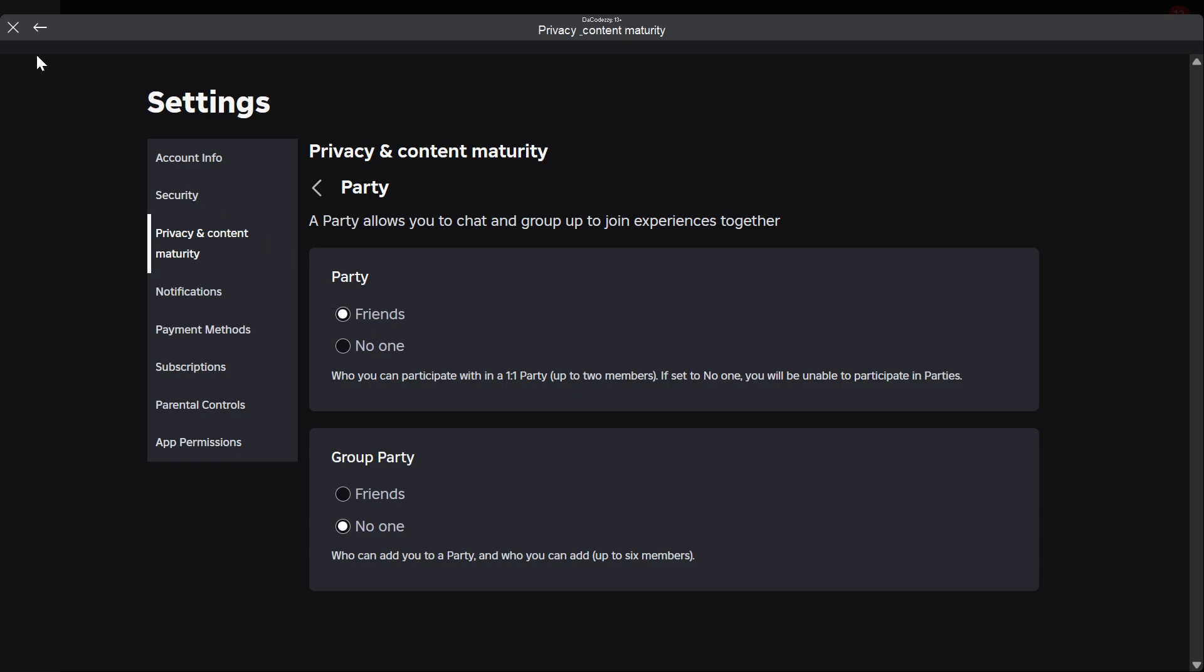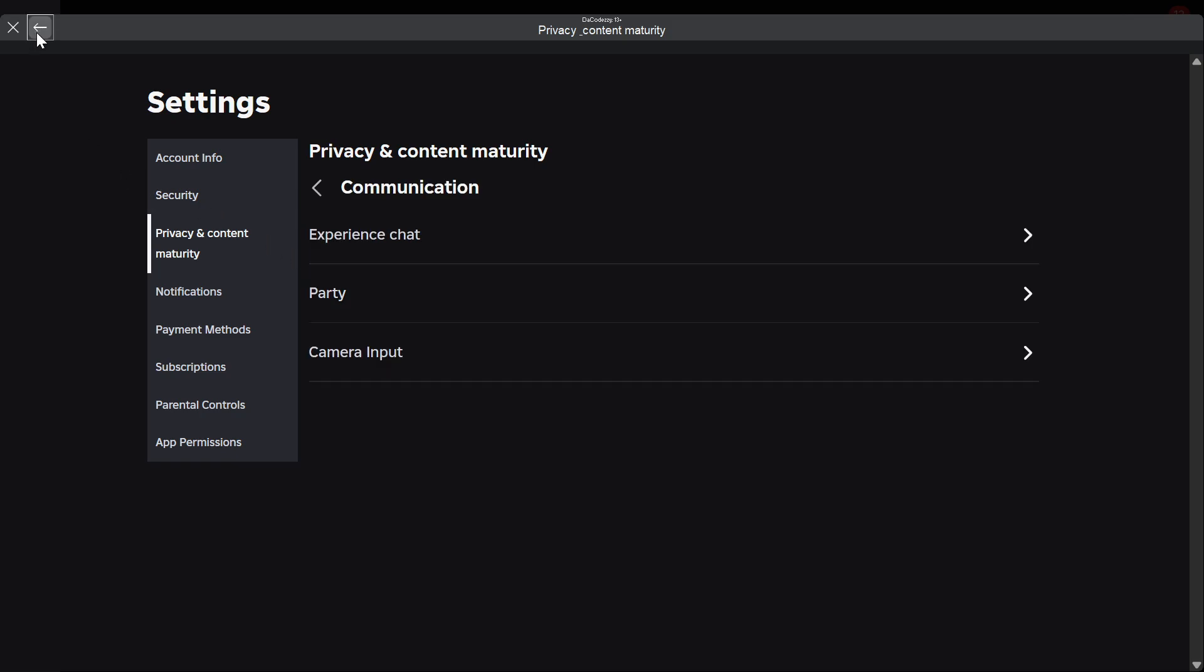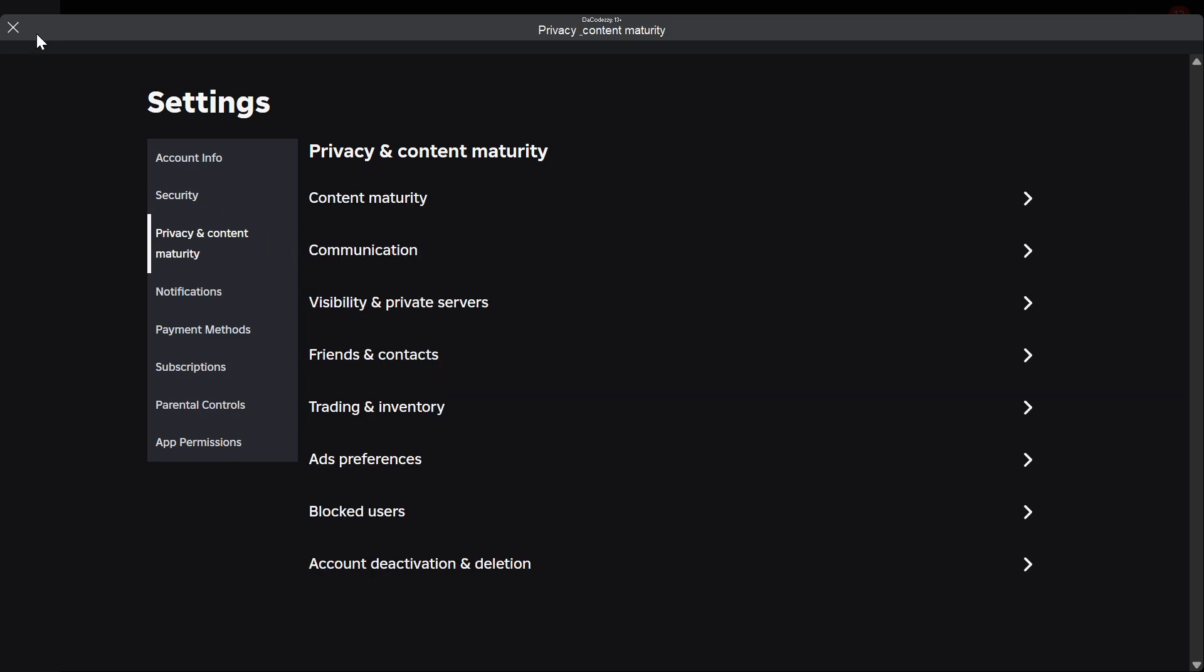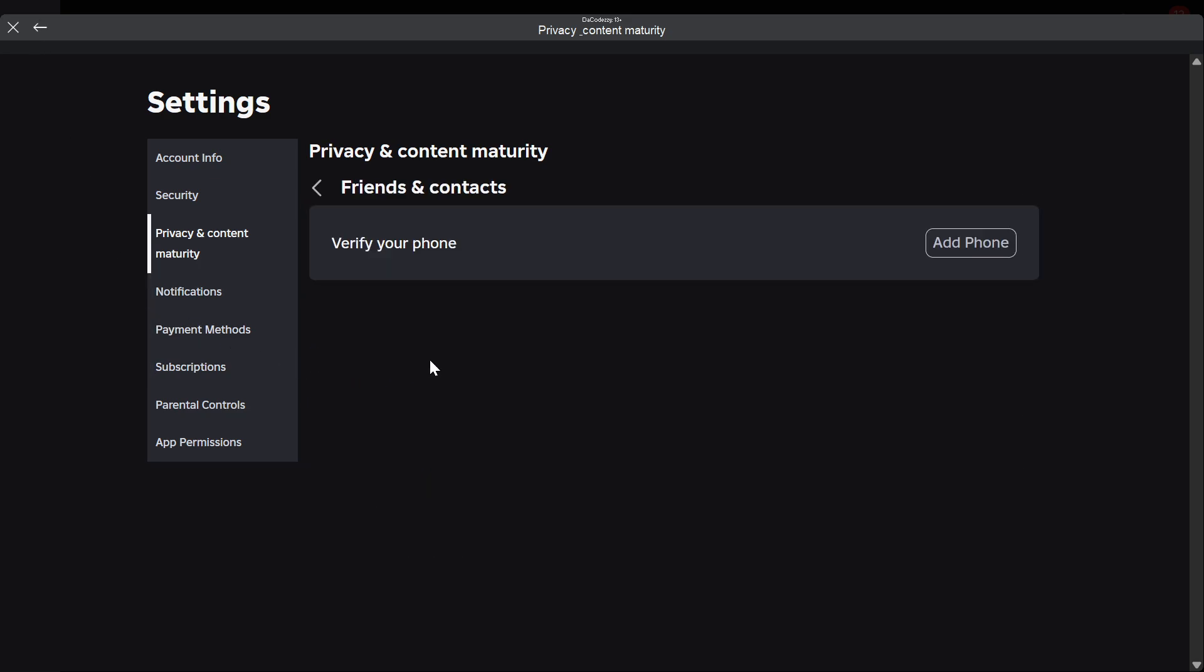Once you guys have done that, go back once again, click back once again. Now you want to go over to Friends and Contacts. Click on that and make sure that your phone number is verified here. You want to make sure that this is verified.